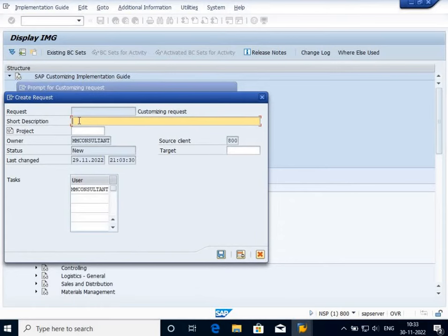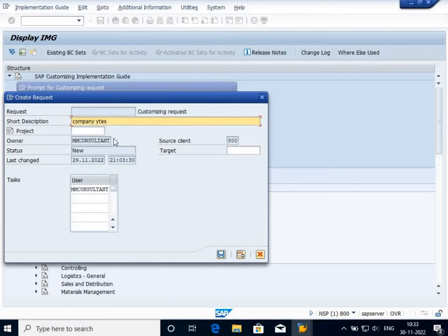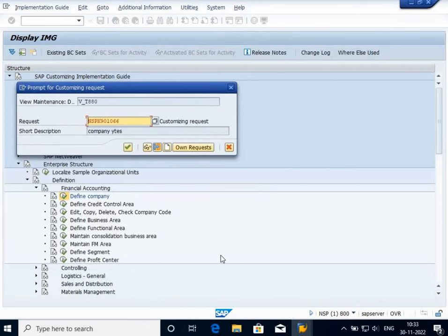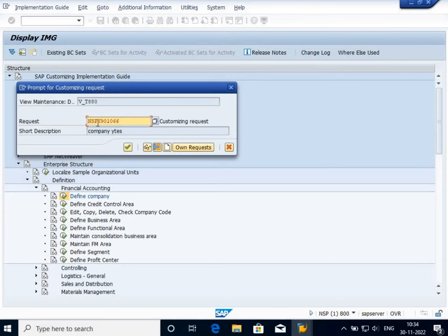It will also show who is the owner and source client. The owner is MM Consultant and the source client is 800. That means I'm working on client 800 with user MM Consultant and creating company YTS. When I save it, the transport request has been generated with the format NSP, that is my system ID, followed by character K followed by five numerical digits, 901066.